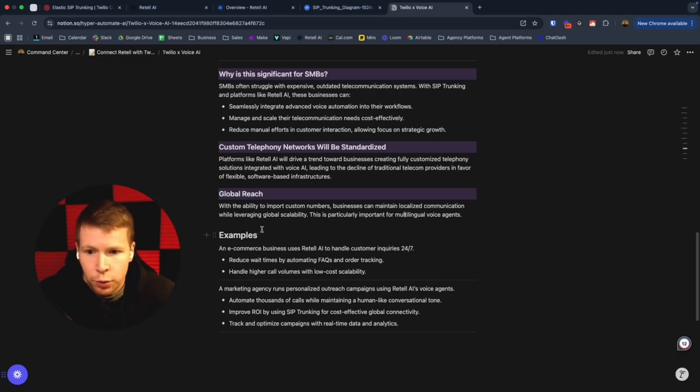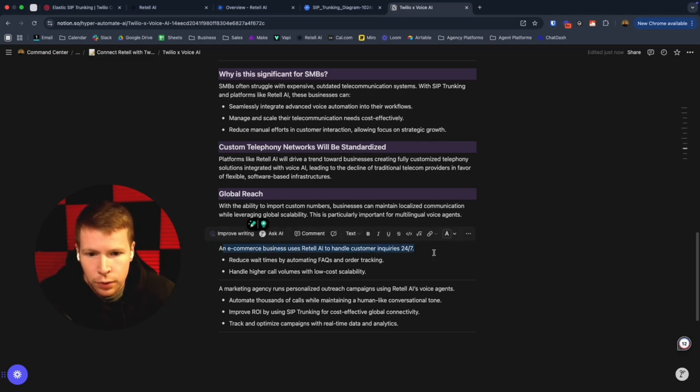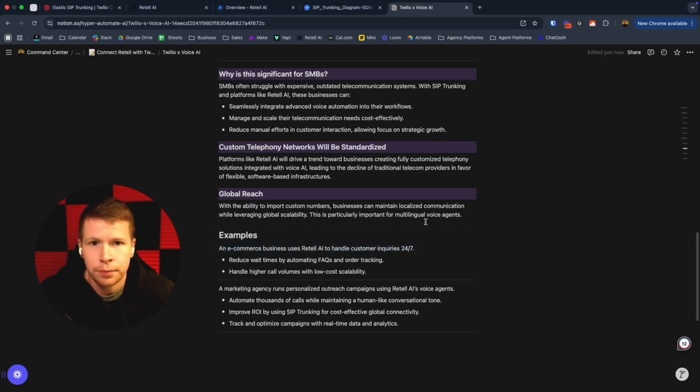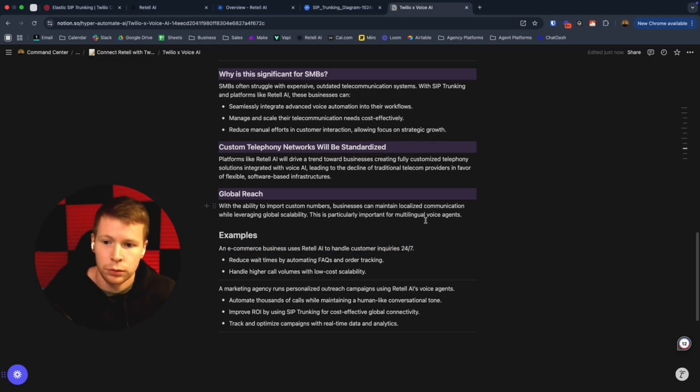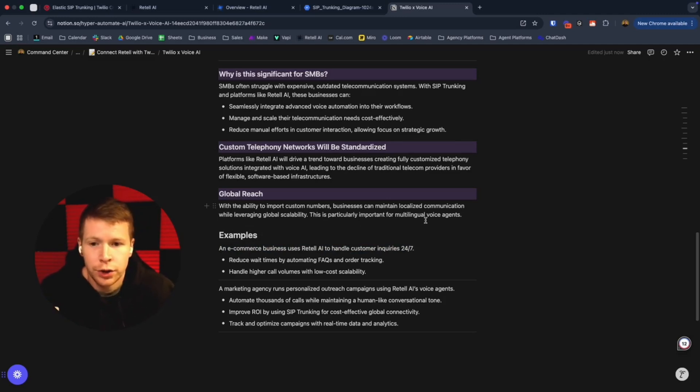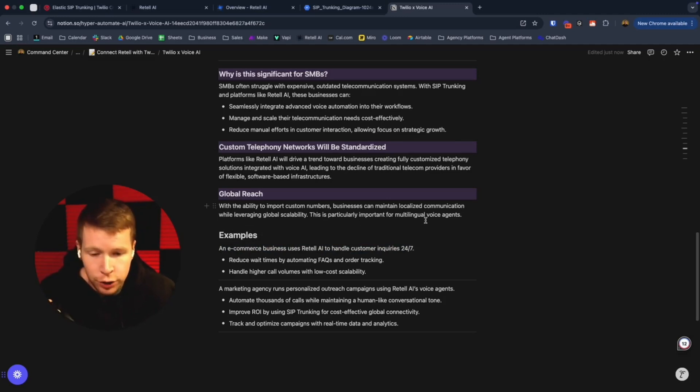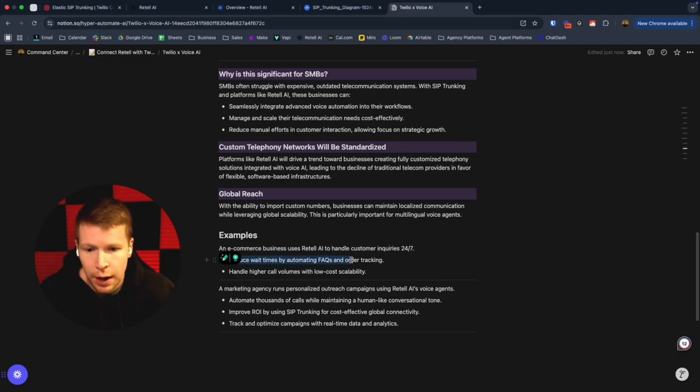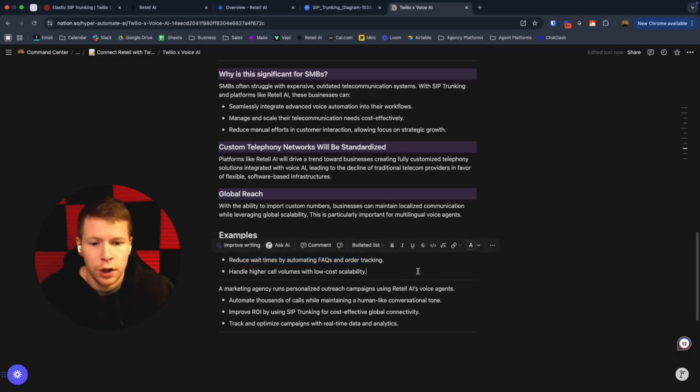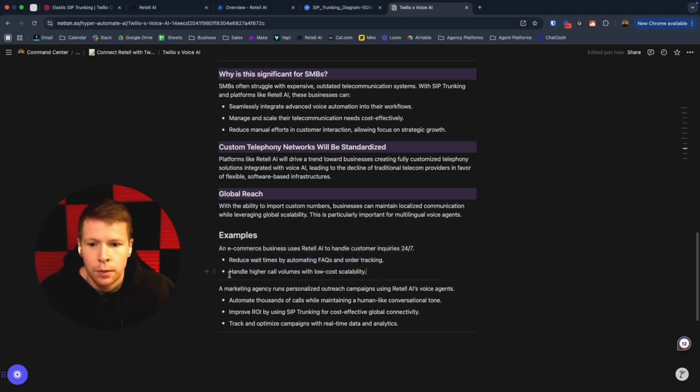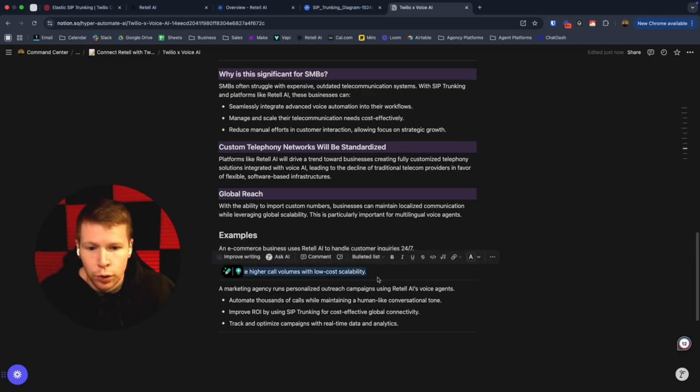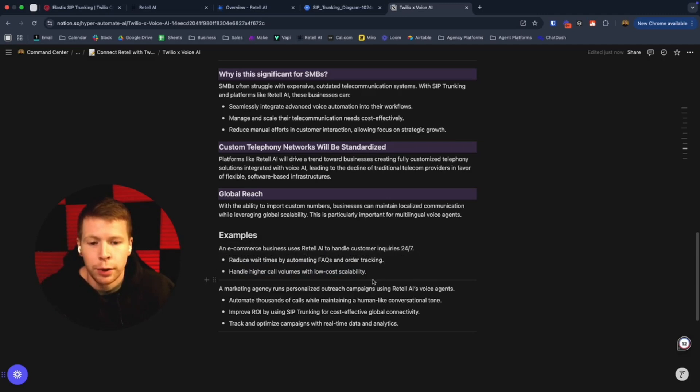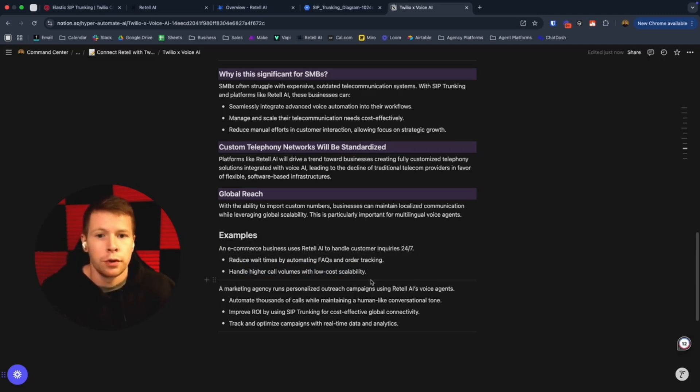There's some quick examples. E-commerce—you can handle customer inquiries in any language now on the phone. Spanish, French, English, German, Pashto. You can reduce wait times, answering all the FAQs that come up in any language. Handle higher call volumes, low cost scalability. You can handle more volume with lower cost.